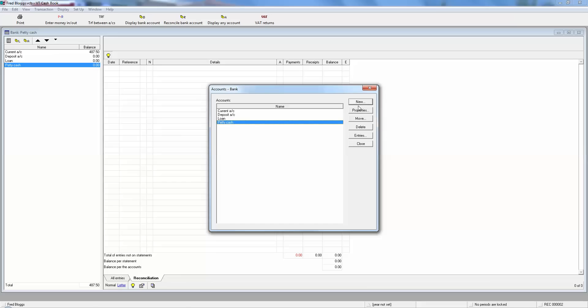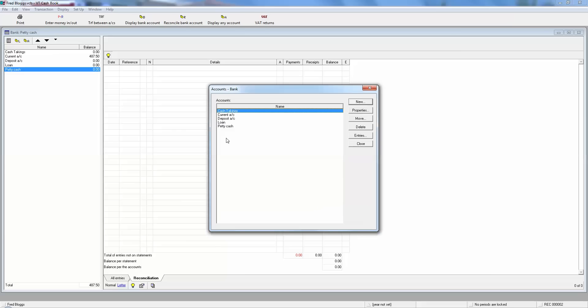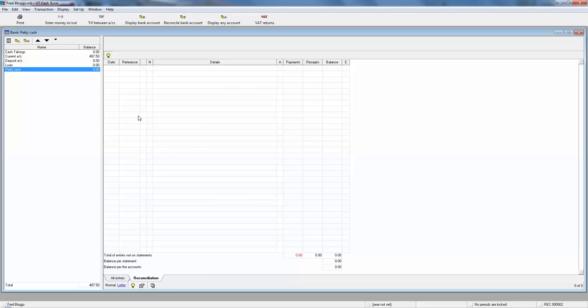What we need is a proper cash account for takings coming in and money going out. So we open a new account. Just click on new and the name is basically just cash or cash takings. Click OK. We don't need to worry about any of the other bank account setup details. Just give it a name. That's good enough. And now we close. And now we see in the bank accounts we've now got five accounts. We've got the new cash takings account.